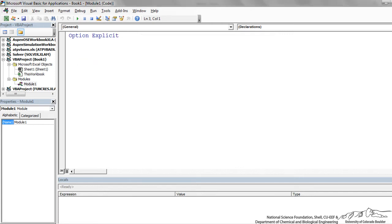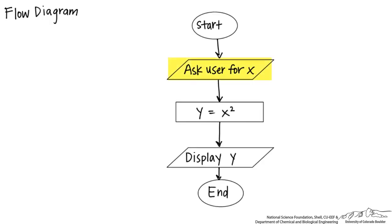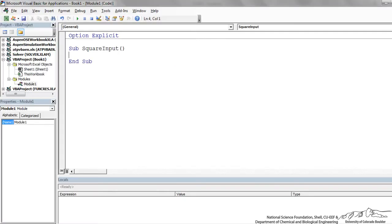You start all subs with Sub. So that's a subroutine in contrast to a function. I'm going to name this SquareInput. And we have an open and closed parenthesis. In parentheses are arguments or inputs to our sub. We don't have any arguments. Most subs don't have arguments, but most functions do have arguments. And if you recall from the flow chart, the first thing we're going to do is ask the user for x. Before we even do that, we have to declare our variables.